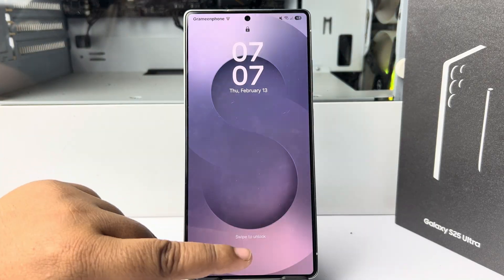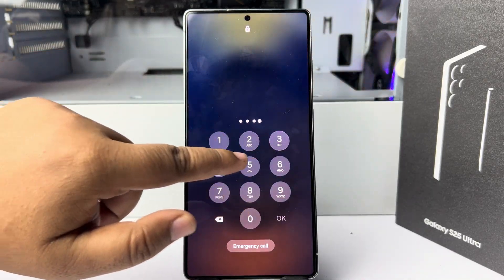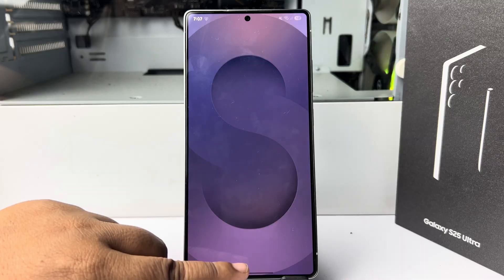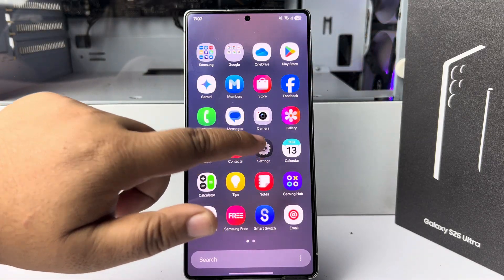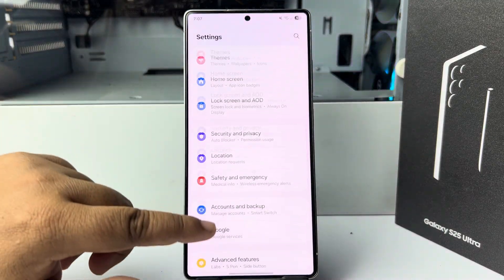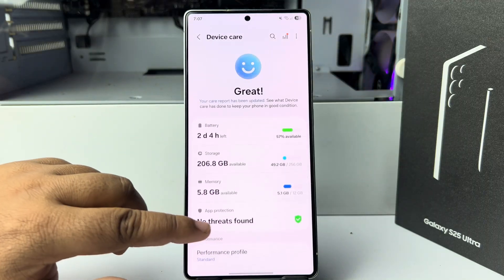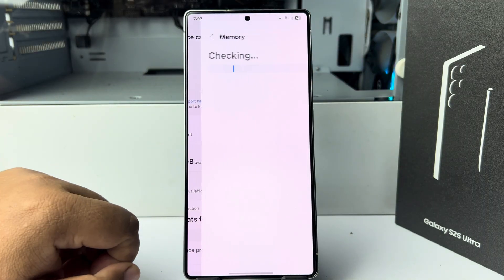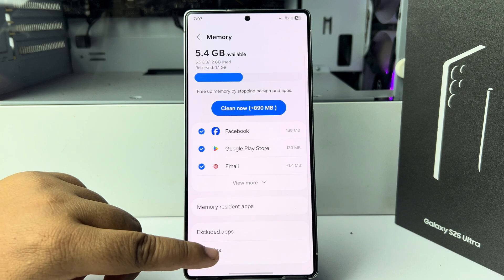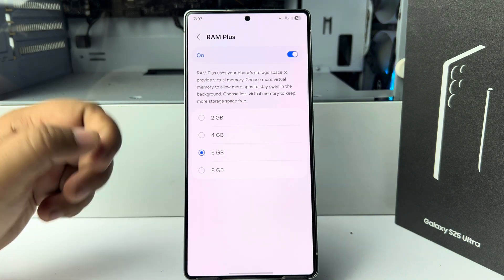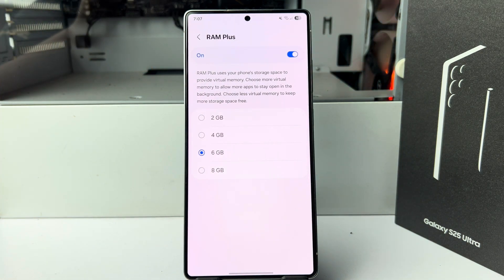After restarting your device, unlock your phone. Now I'm going to the settings again, going to device care, memory, tapping on RAM Plus. And as you can see, I've successfully enabled RAM Plus.